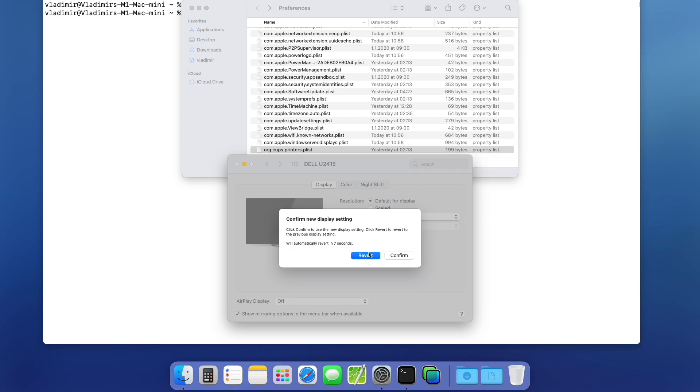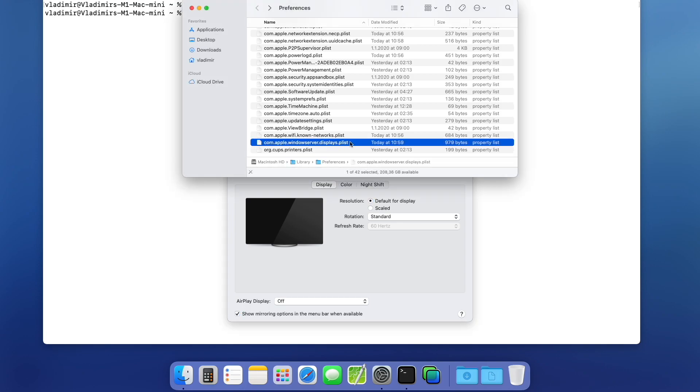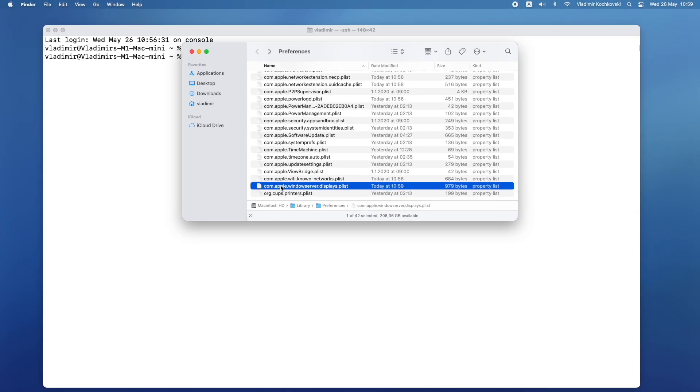You can either wait for the countdown timer to reach zero or press Revert if you'd like to return your display back to normal. You might notice that the com.apple.windowserver.displays file has now been created in the preferences folder.